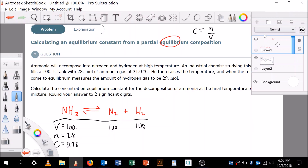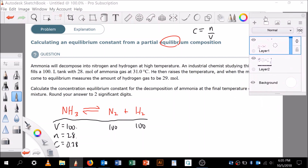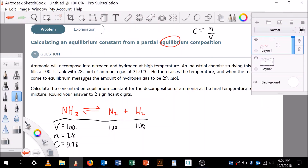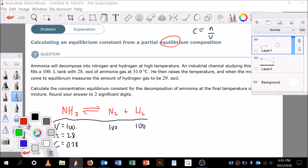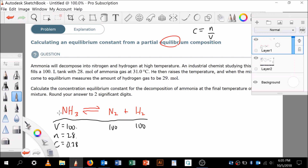When the mixture comes to equilibrium, the amount of hydrogen gas measures 29 moles. First, let's balance the reaction. There's one nitrogen on the left, so we need a coefficient of 2 in front of ammonia. Now there are 6 hydrogen atoms, requiring 3 H2. Checking: 2 nitrogen and 6 hydrogen on each side — balanced.